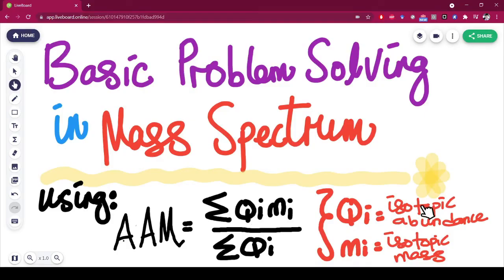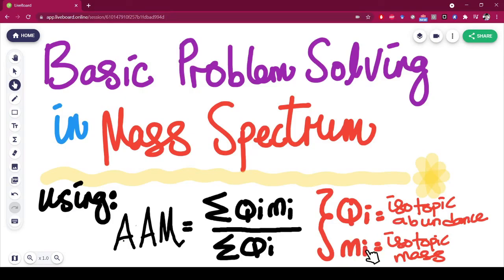QI stands for isotopic abundance — the letter I is for isotopic, and Q is just a symbol for abundance. Same goes to the MI symbol: the letter I stands for isotopic, and M is for mass. Remember this formula, because it is going to be very important for the problem-solving we're about to do.